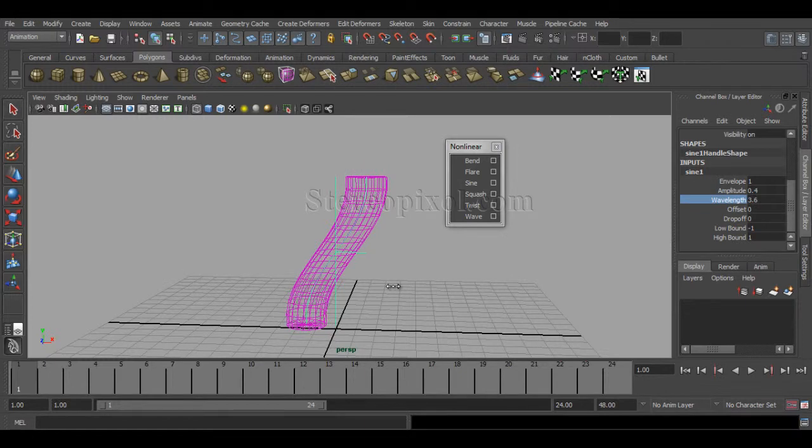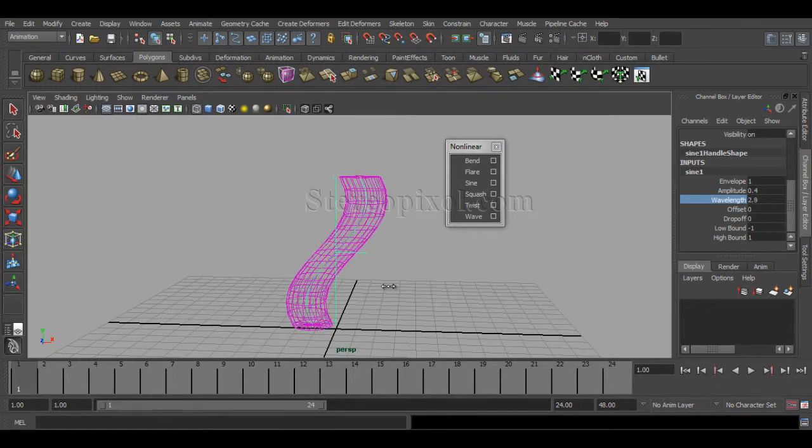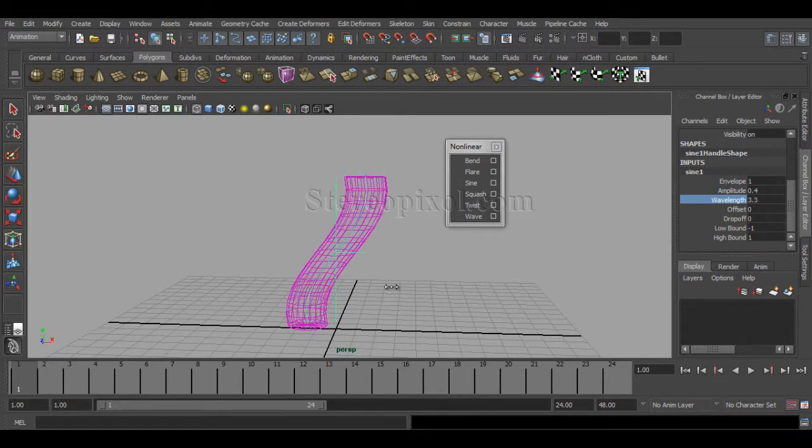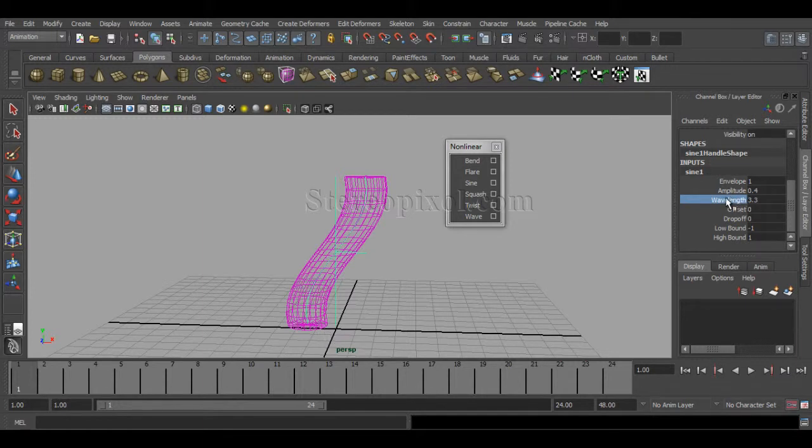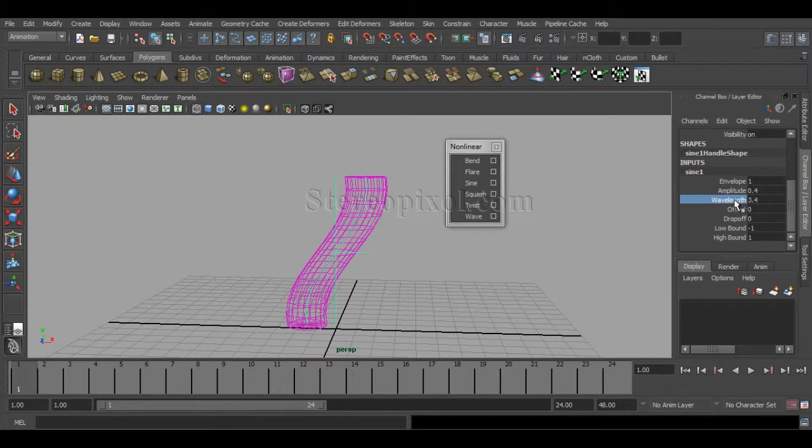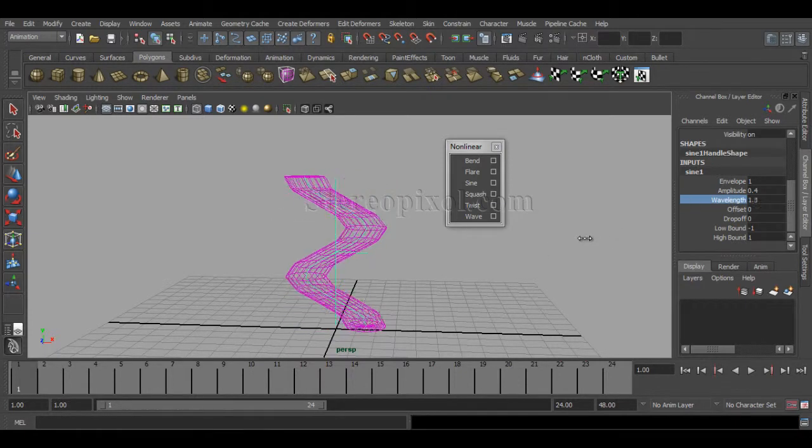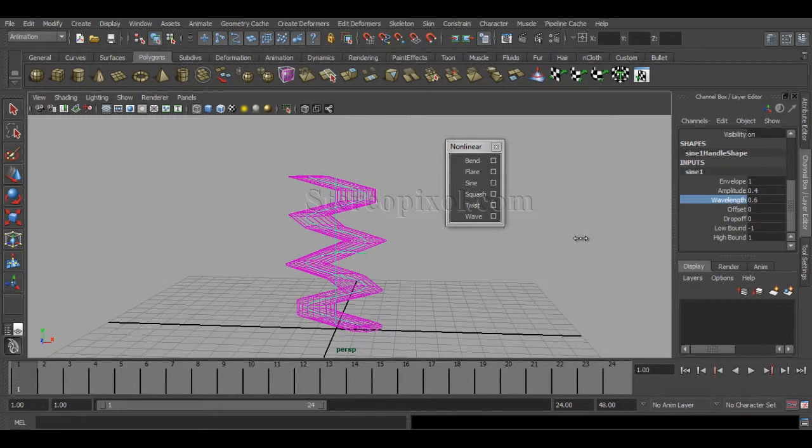Hit 4 and you can see the object is bending according to the curve. This is really interesting. If I increase my wavelength, you can see the bending value is decreasing because the length of the wave is huge, like 3.4.